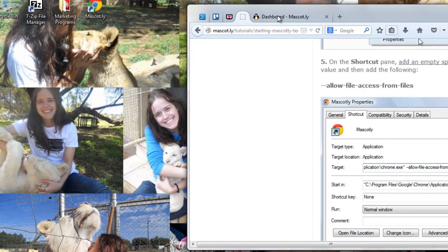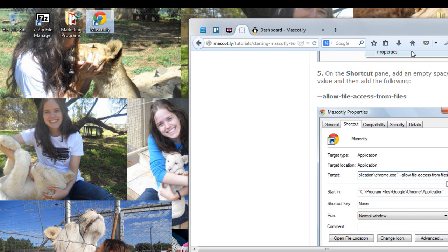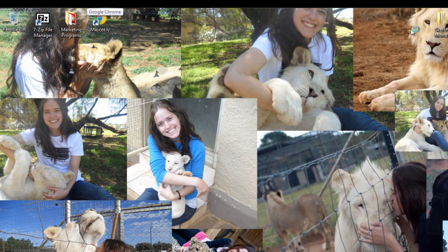And OK. And what I do is I double click now on this mascotly. We wait for Chrome to open.